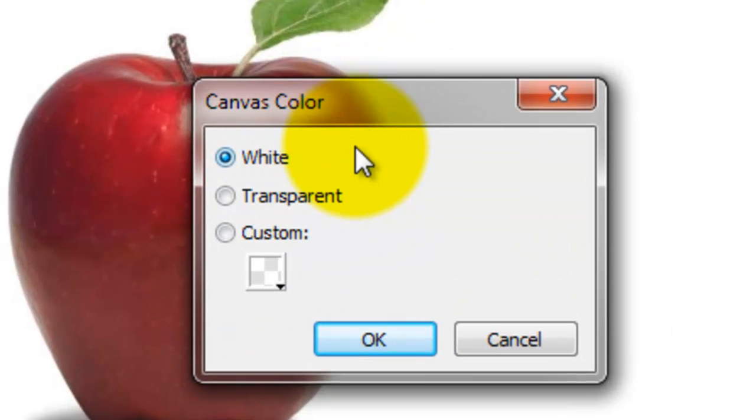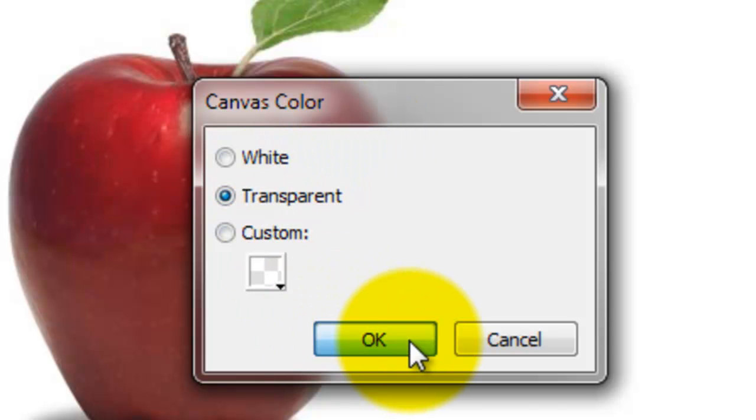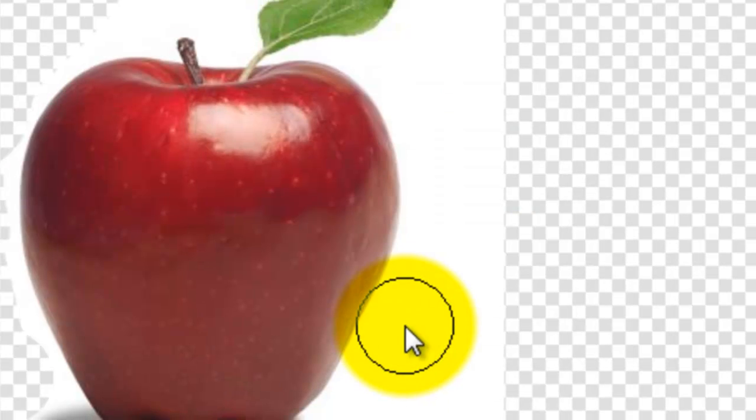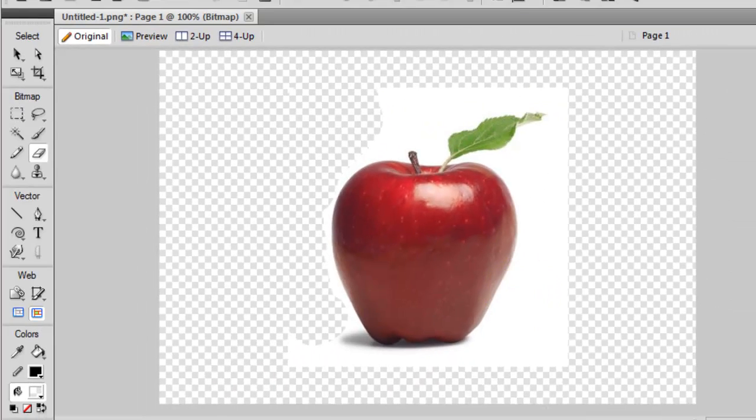Right now, the canvas color is white, so if you change it to transparent, and okay, voila.